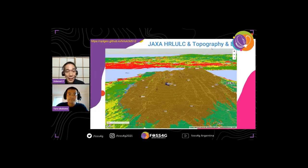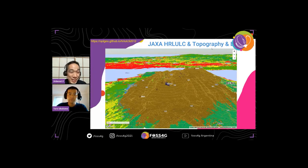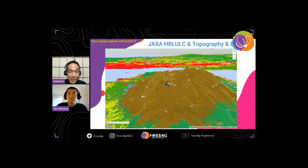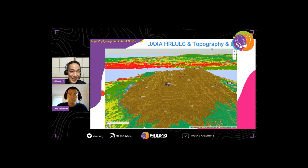This is an example of data from JAXA, the Japanese space agency. They provide high-resolution land use and land cover data. Naturally I combine it with topography data, and I think this can provide a new perspective about land cover in our area, because the combination of topographic data and remote sensing data can be more exciting to see.